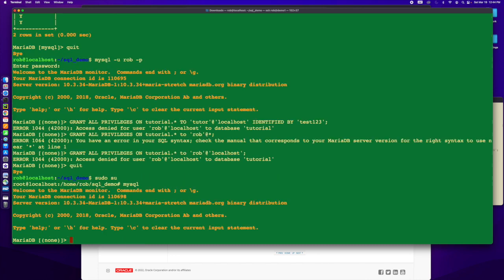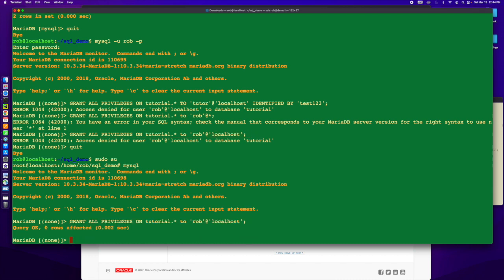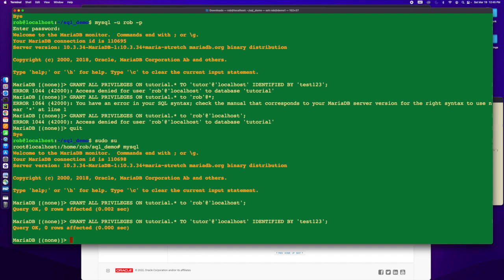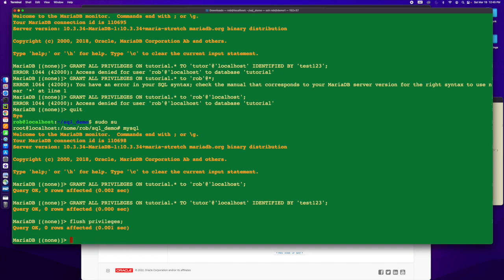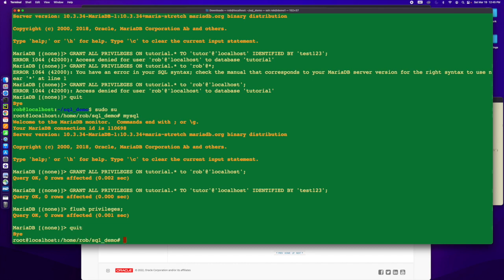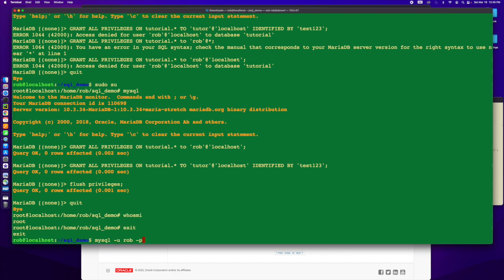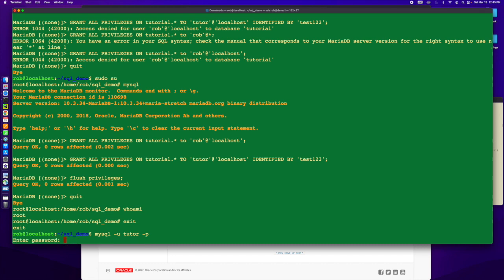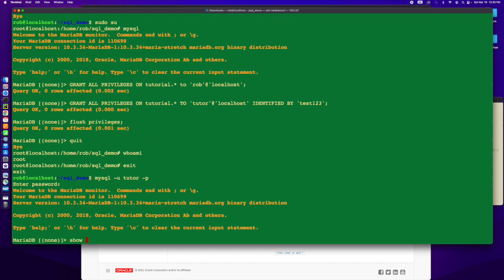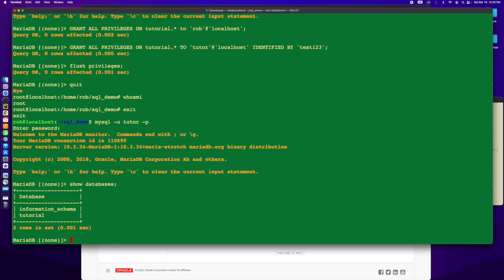If I come in here and I grant all privileges, then that works. And if I want to grant everything to the tutor, I can do that. One of the things we've got to remember when we're assigning privileges is we need to flush, which is going to update everything. Flush privileges. So now if I log in as tutor, because I granted access to that database, I can see tutorial. I can use tutorial.